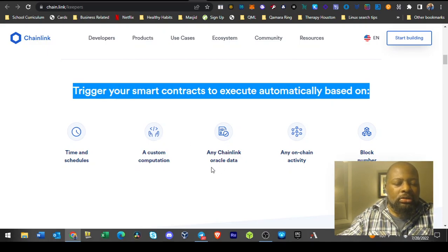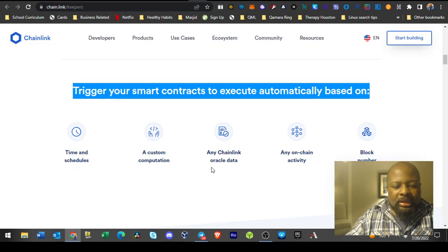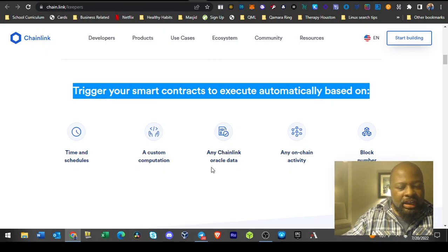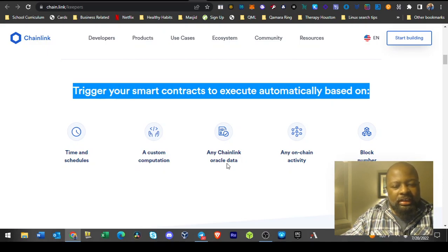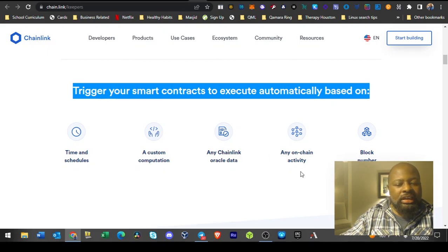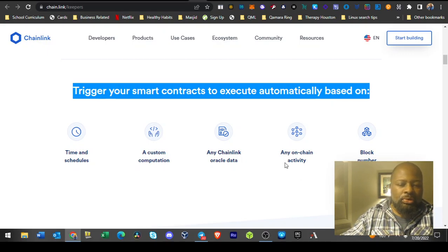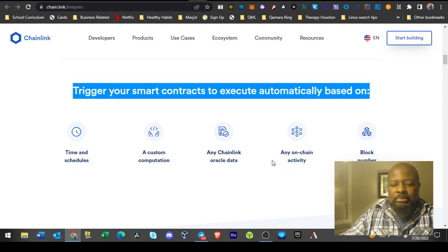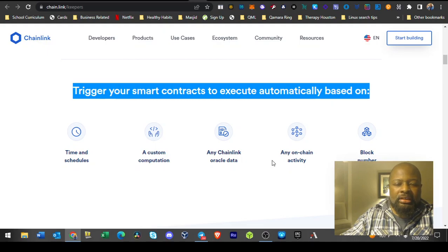Any Chainlink oracle data - so any data that's coming from the outside of the chain, activate smart contract then. On any on-chain activity, so anything on the actual chain that you're working on.